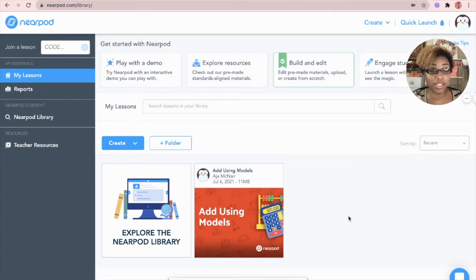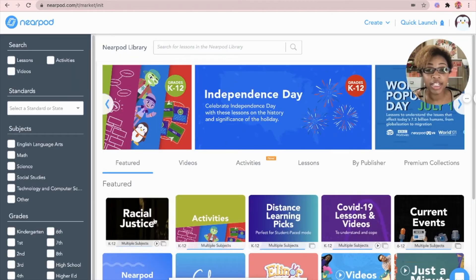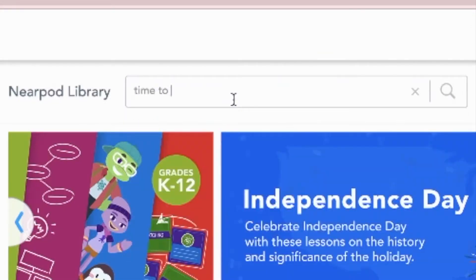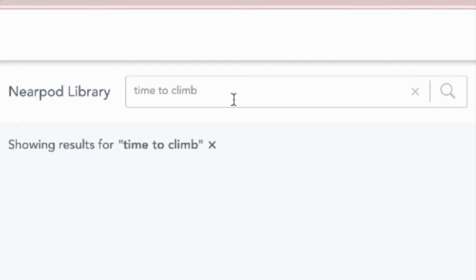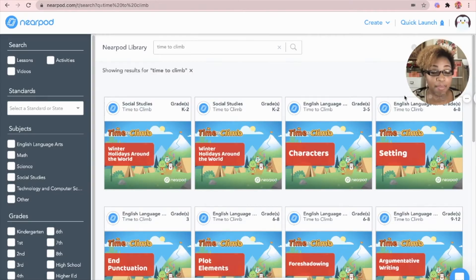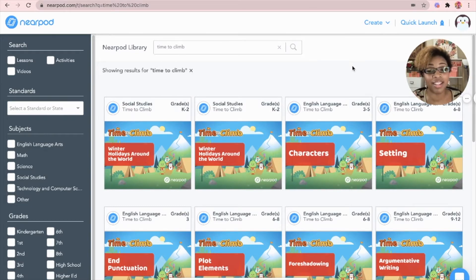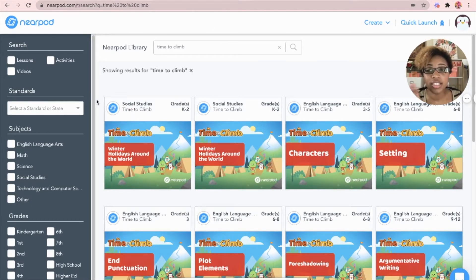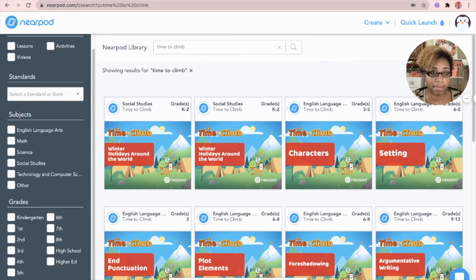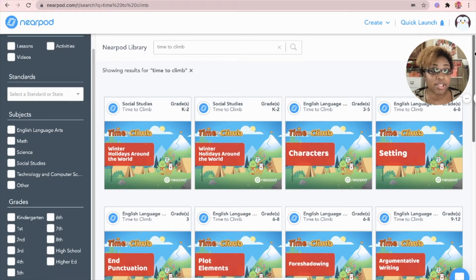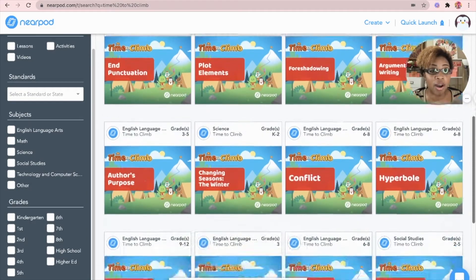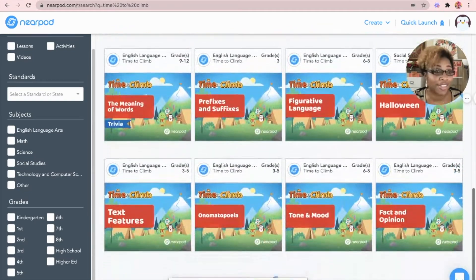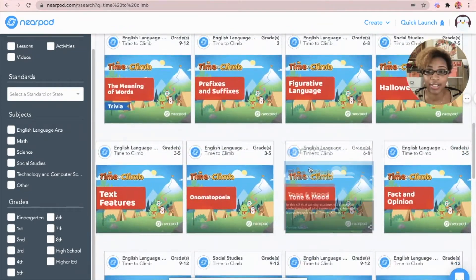In order to find one that's already made, we're going to go to the Nearpod library and then we're going to simply type right there at the top. And what it's going to do is it's going to pull all the Time to Climb games that are already in the Nearpod library. Then over to the left, we're actually going to kind of filter the games because as you see, it's going to give you all the grade levels, all the subjects, everything.